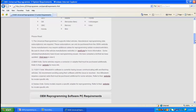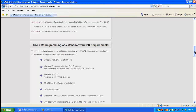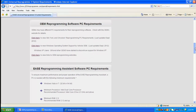Whether they're vehicle requirements, you'll see the OEM Reprogramming Software PC requirements, and also the Reprogramming Assistant software PC requirements. We're going to focus on the OEM Reprogramming Software PC requirements. All the OEMs vary greatly, so we're going to look at some specific examples and point out some useful charts and tools that we put together to make your PC selection and decisions easier.